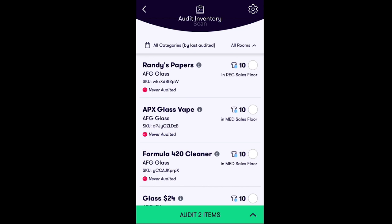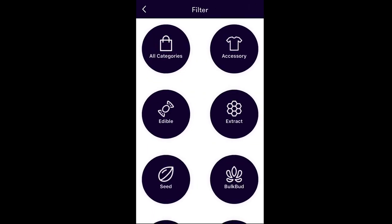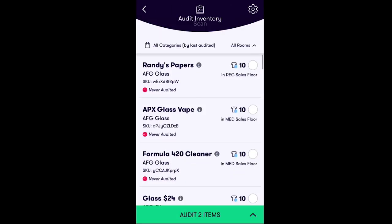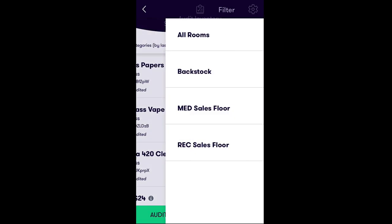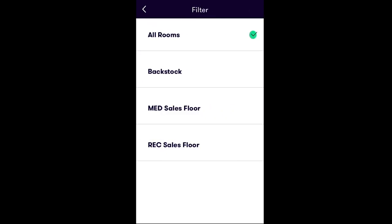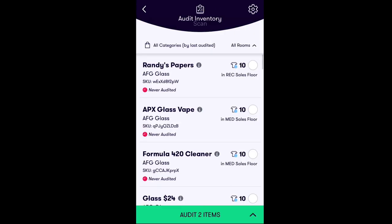You can also search for the inventory item you would like to audit. There are two methods of filtering your inventory in the Stash app: one way is by product category, or you can filter by inventory rooms. Once you've found the product you would like to audit, tap Audit Item at the bottom of your screen.